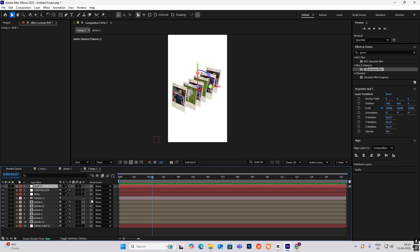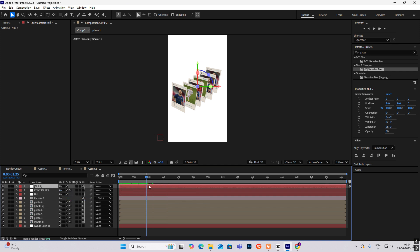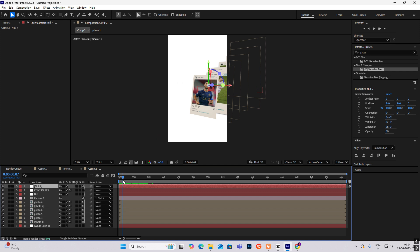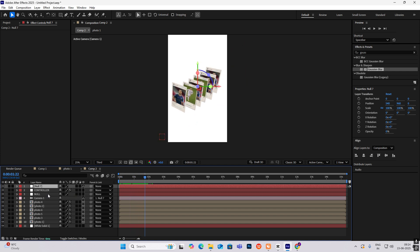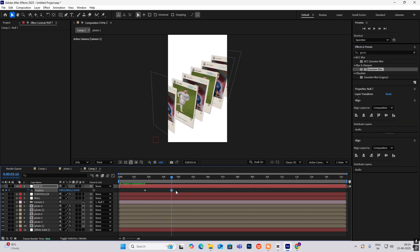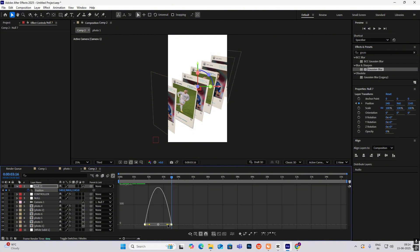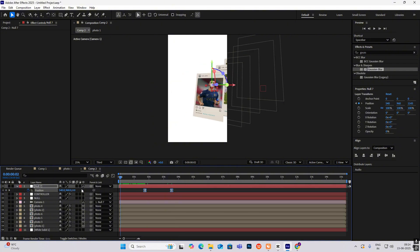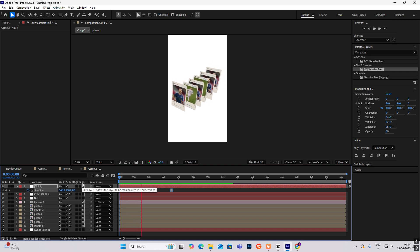Connect this camera to this null. Then hit P for position, go ahead, zoom this in, hit F9, and drag this to the left. It will look something like this.